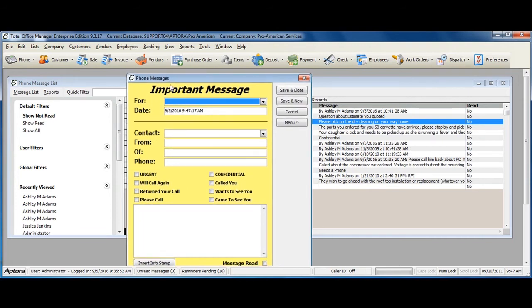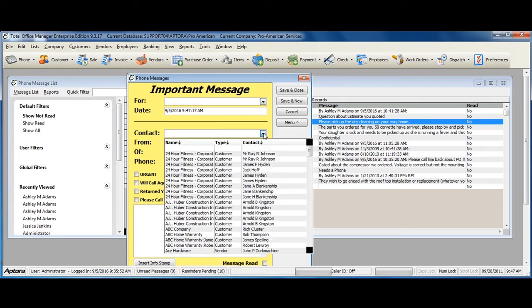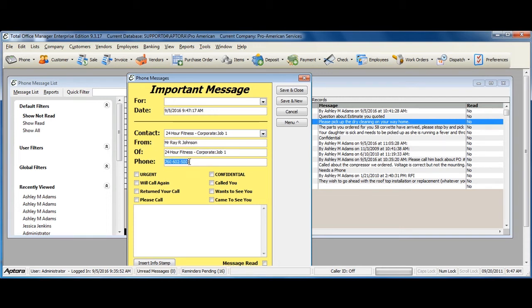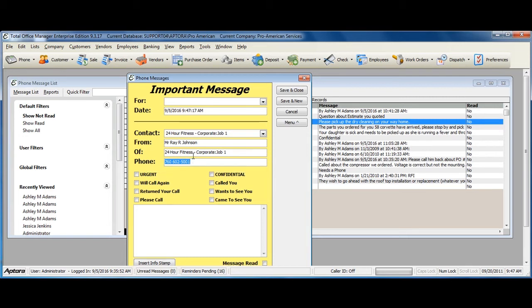This allows you to enter in a phone message for another user so they know who they need to call back and what they're calling somebody back for. You can also select a contact or customer job, the exact person from that customer job, and change the phone number if it is not the main phone number from that customer's account.